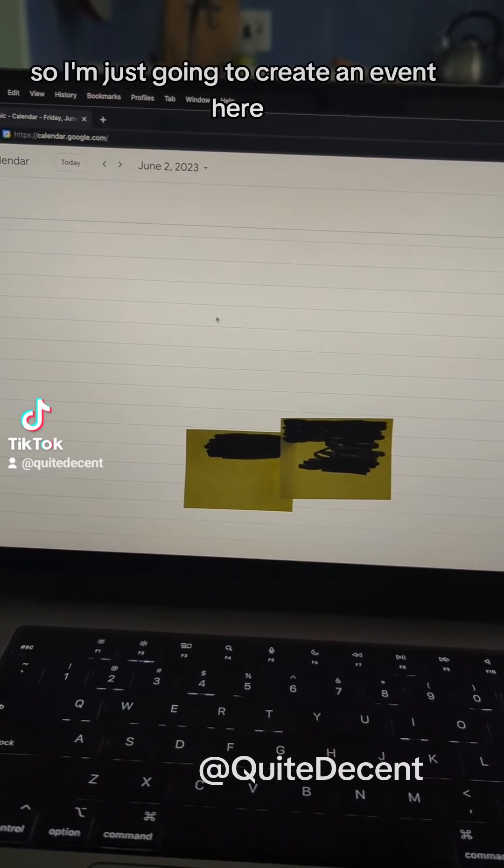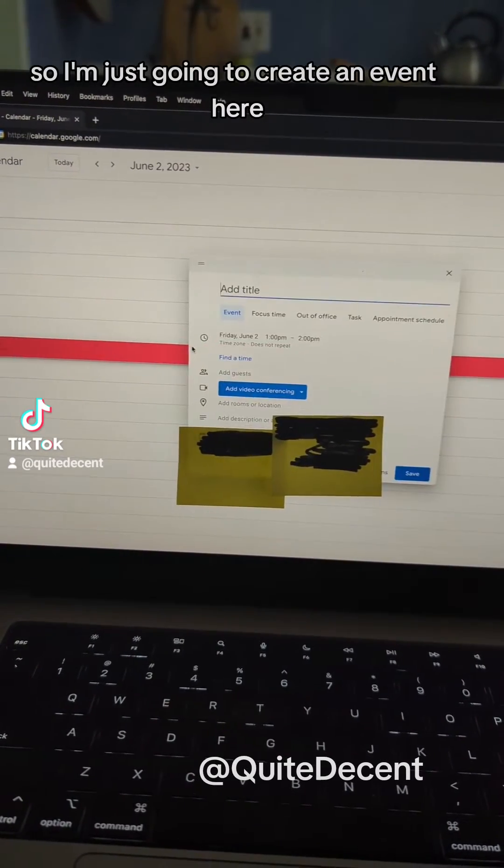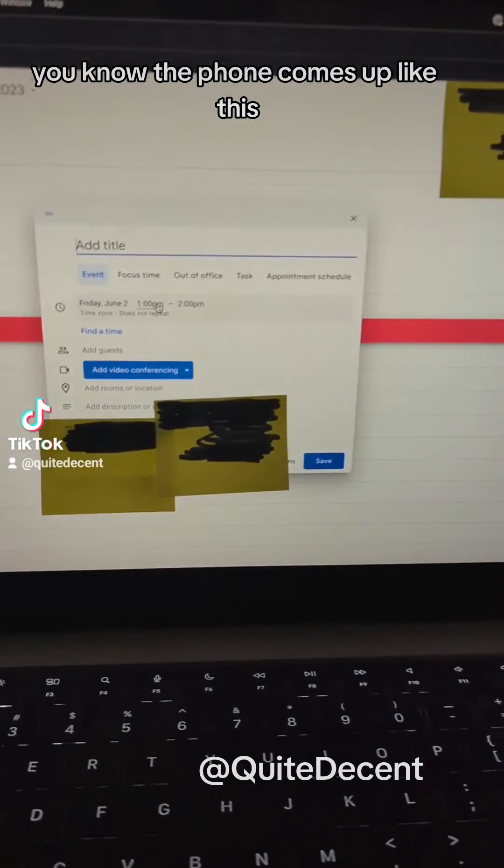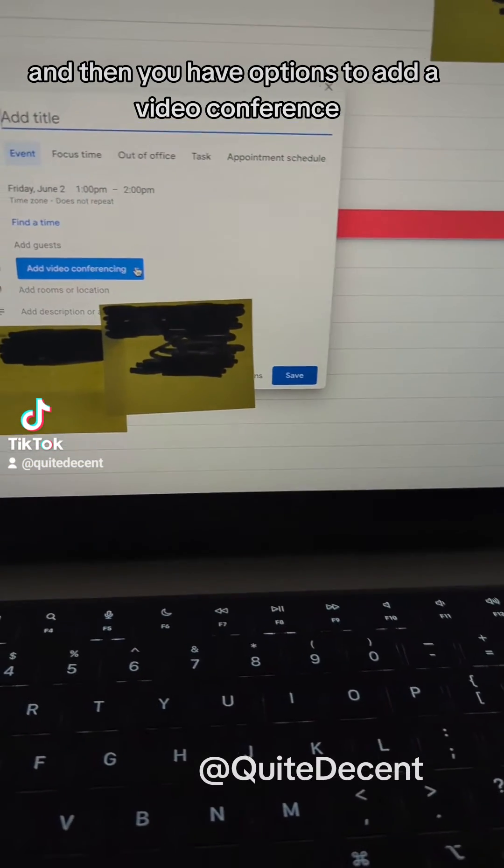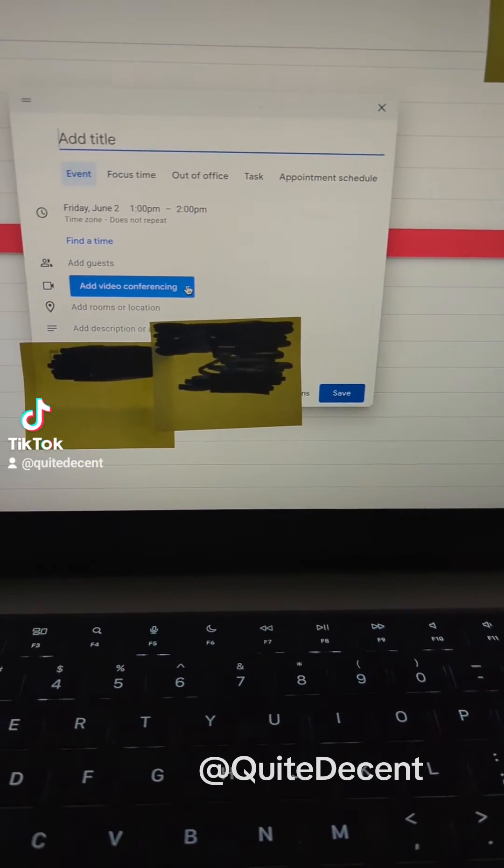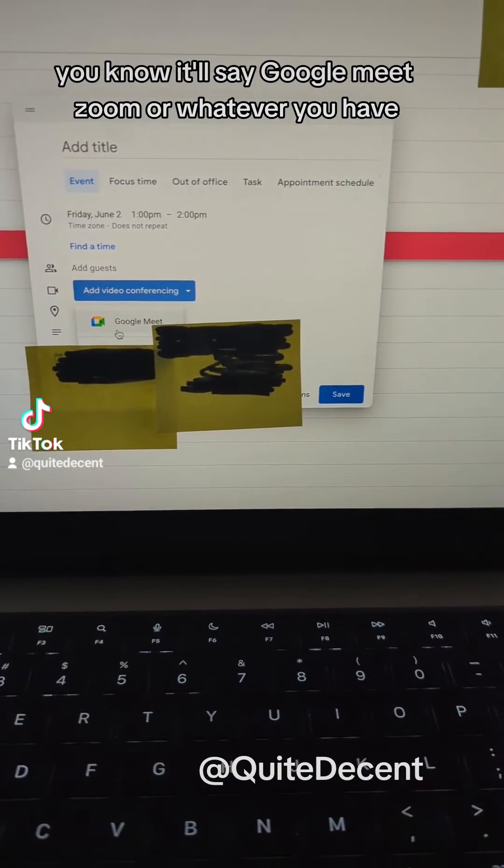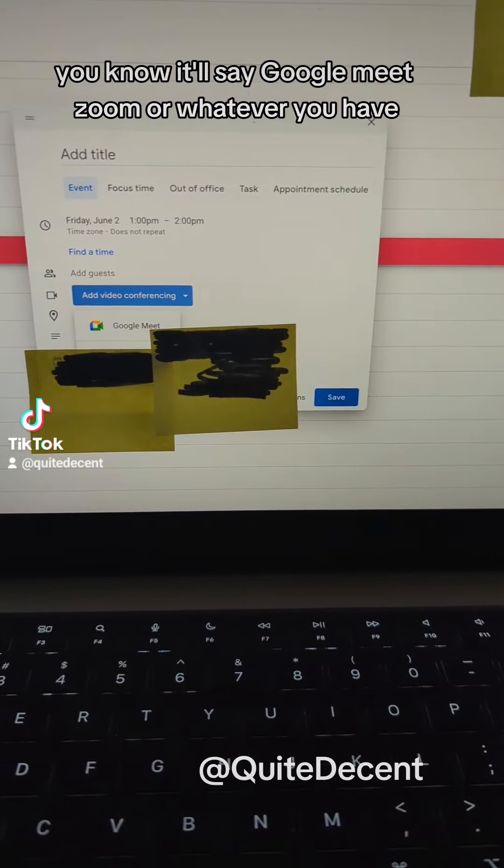So I'm just going to create an event here. You know, the form comes up like this and then you have options to add a video conference. When you add that, you know, it'll say Google Meet, Zoom or whatever you have.